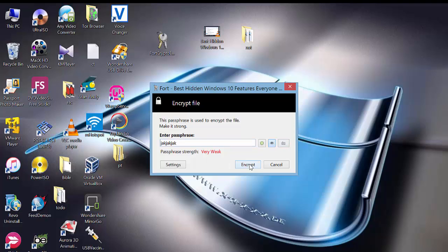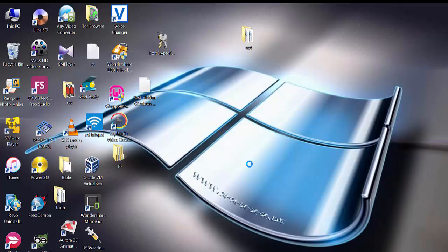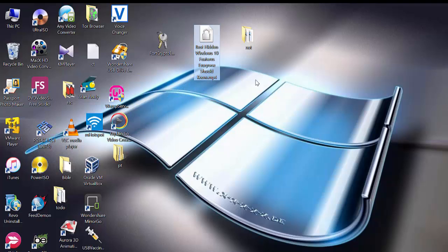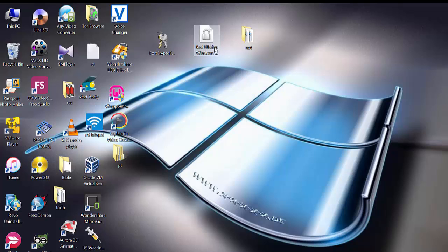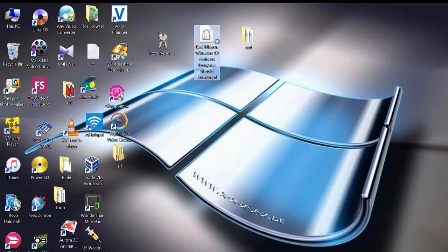Just click on encrypt and that's all. The file changes to this encrypted format and no one can view it.